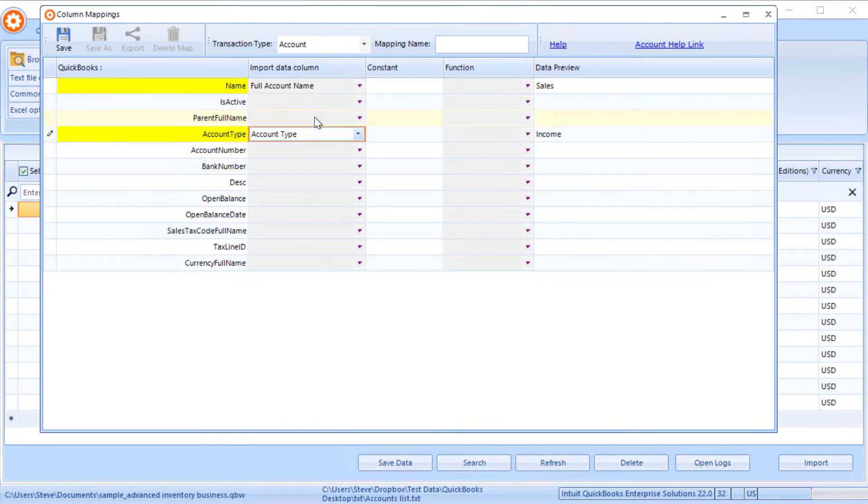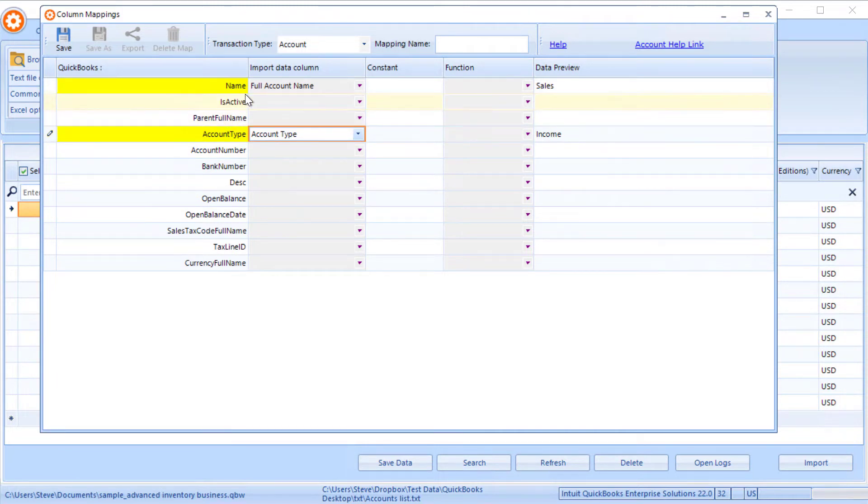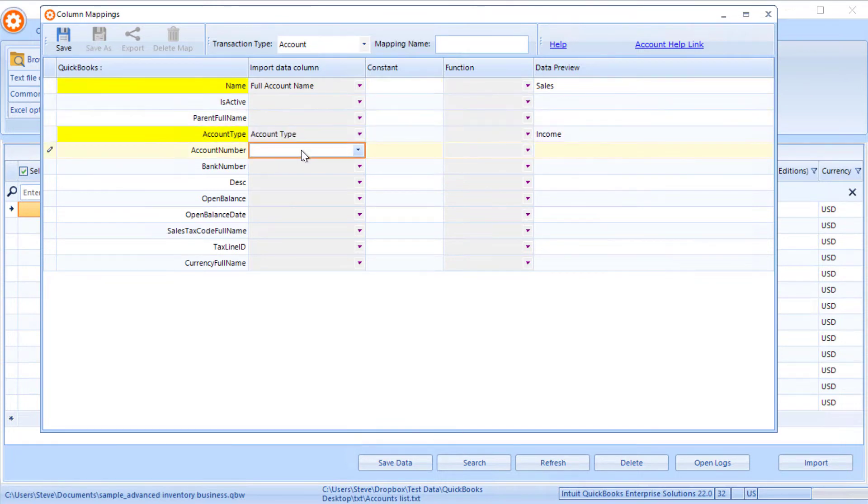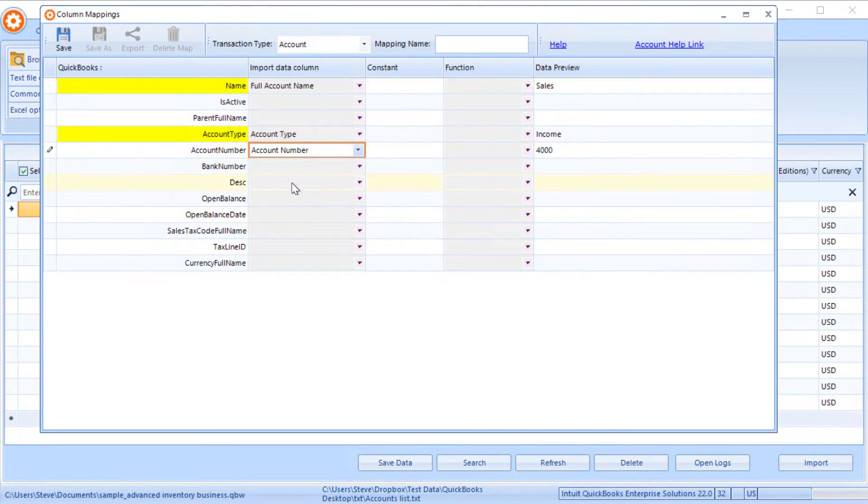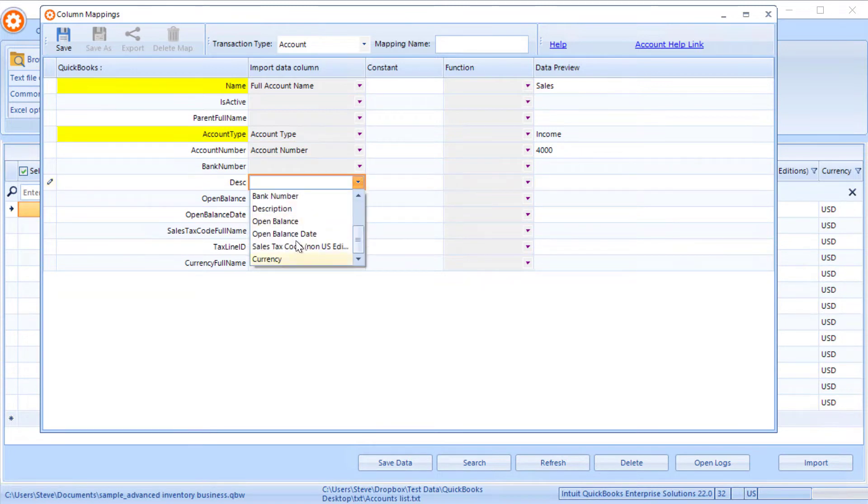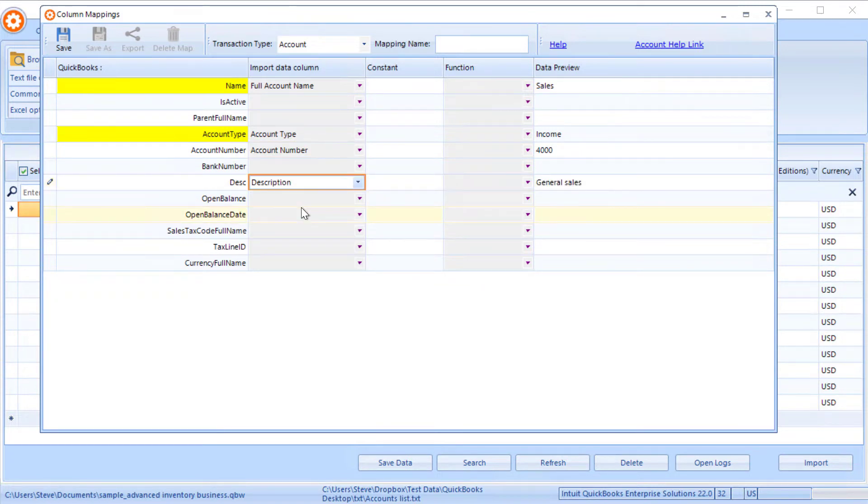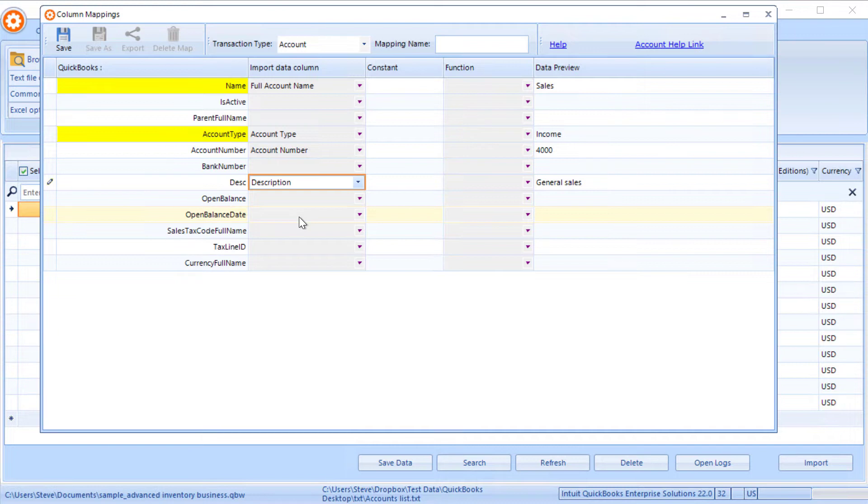If you've got sub accounts, you'll need to put in the parent name and the full account name. We can map all the fields we need to bring in. We also support open balance and open balance date. These are only if the account hasn't been created before. Sometimes it's easier to create those opening balances with a journal entry.